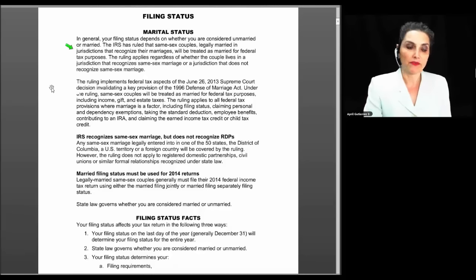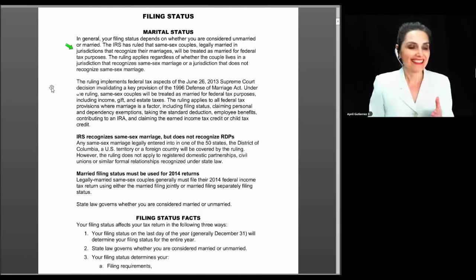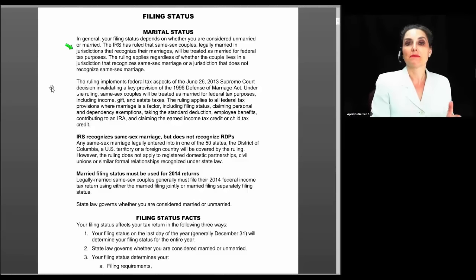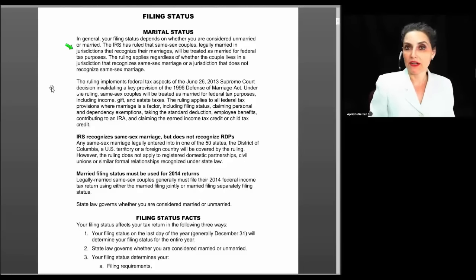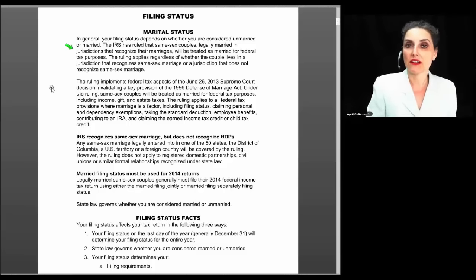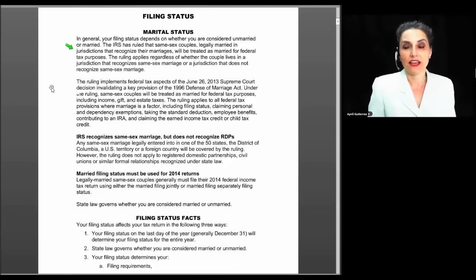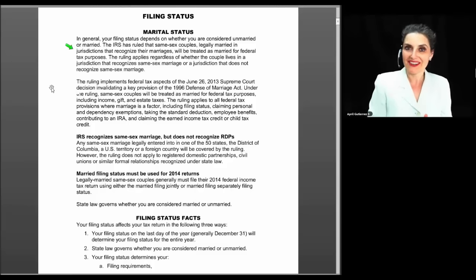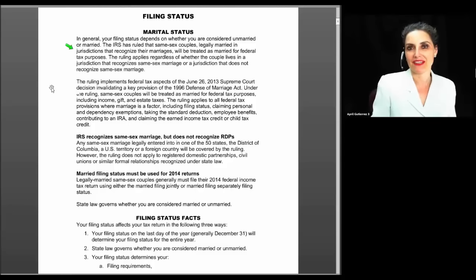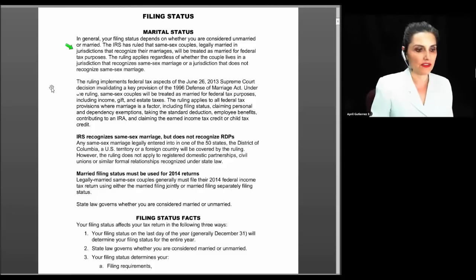The first rule for marital status is that your filing status for the entire year is based upon your marital status on the last day of the year. If you're married on the last day of the year, you're considered married for the entire year. If you're single on the last day, you're considered single for the entire year. It doesn't matter if you divorced on December 30th or got married on December 30th — whatever your status is on that last day governs the entire year.